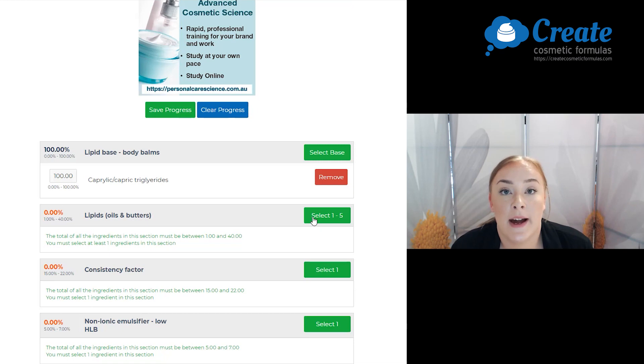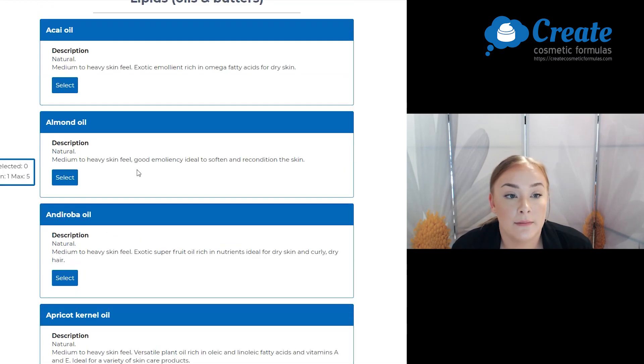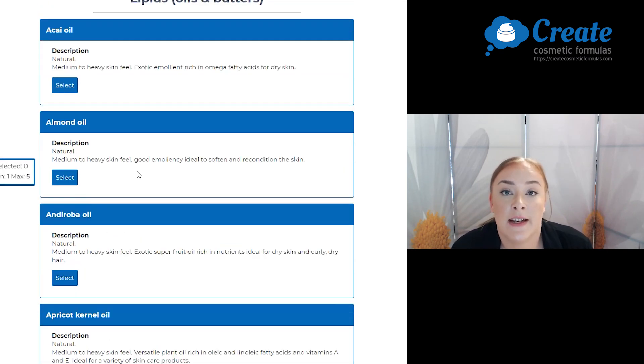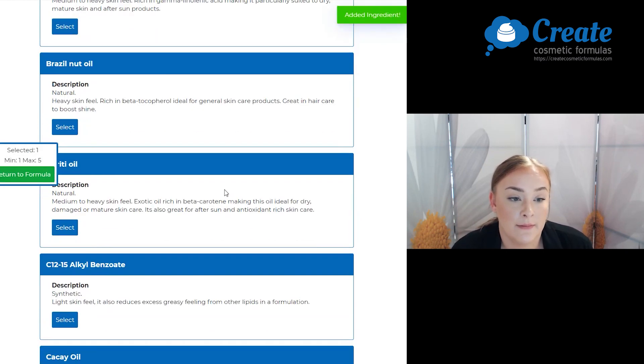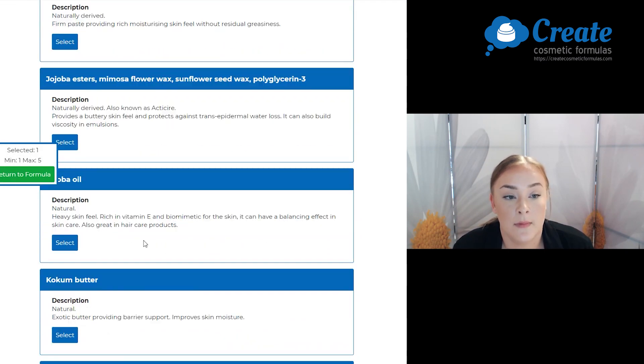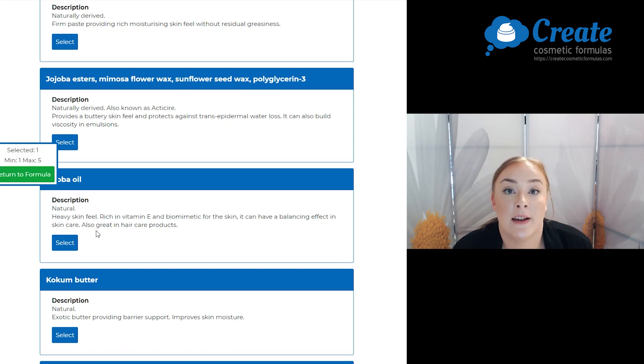First, I'm going to select my lipids. I'm going to select almond oil as it softens and reconditions the skin, and I'm going to select jojoba oil as this has a balancing effect on the skin.